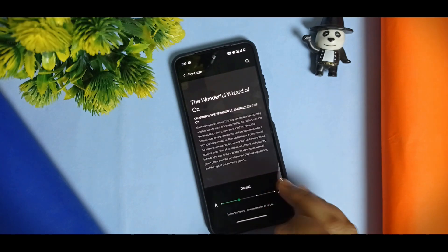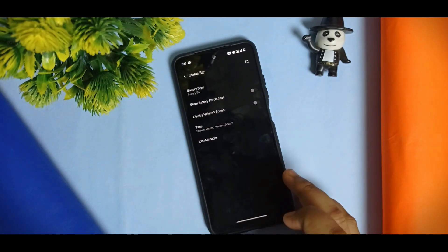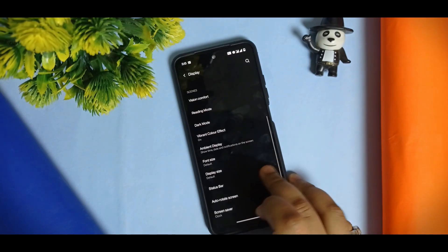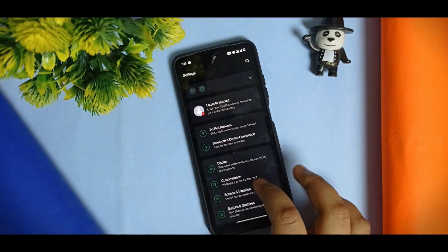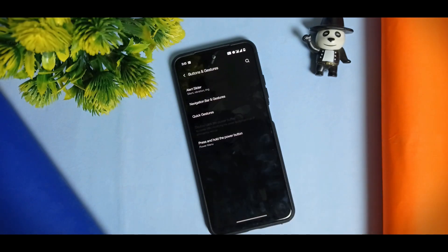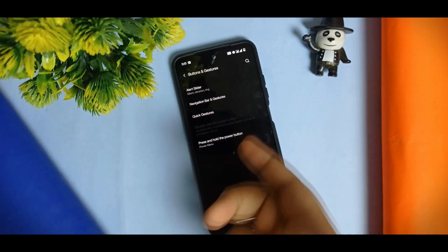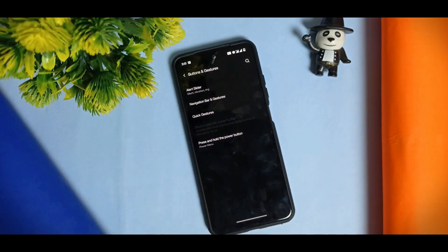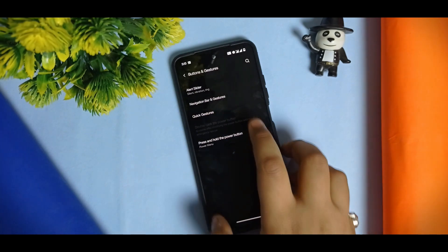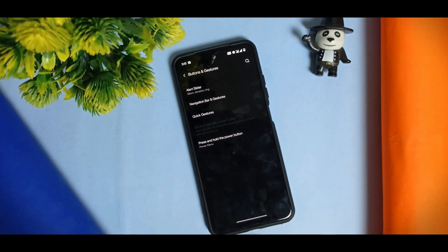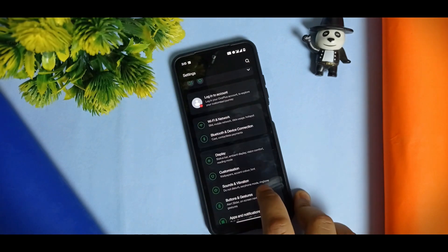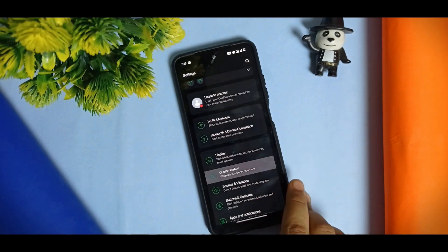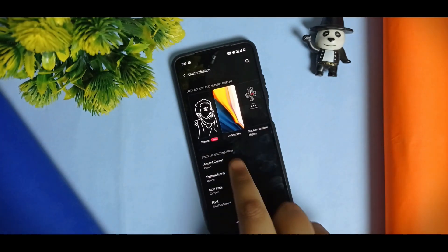Under Buttons and Gestures, there is an Alert Slider option, but it is not working because this is a ported ROM. If it were a native device, it would work. For customizations, you can see the Canvas Beta option.